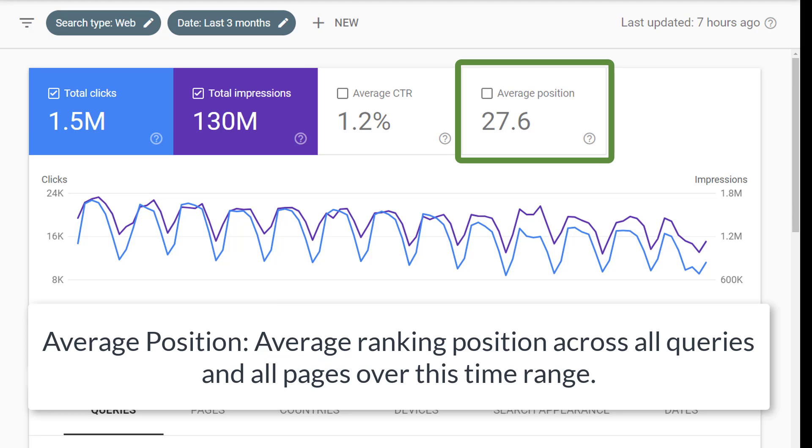Next we have the average position. This is the average of the positions your website showed up in across all queries across all pages over this time range.